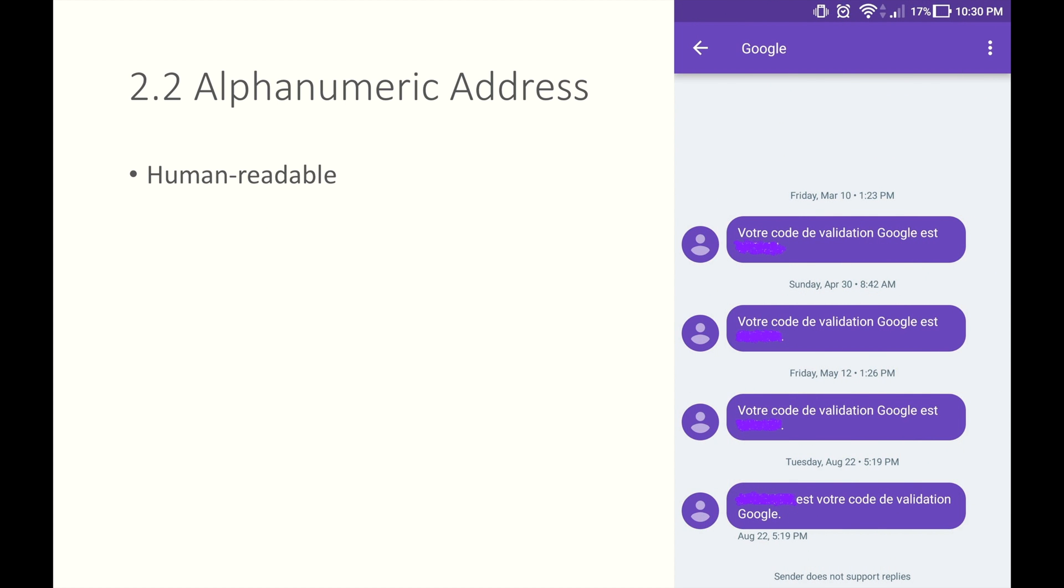Let me give you an example. When you create a Google account or log in with a new device, you might receive a verification code through SMS. Let's ignore the message content and look at the sender address. It is Google. Normally, you see a sender address to be a series of numbers unless it's already stored in your contact list. But I never stored Google in my contact list.